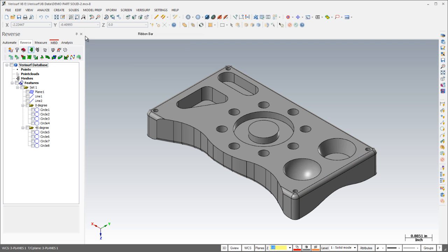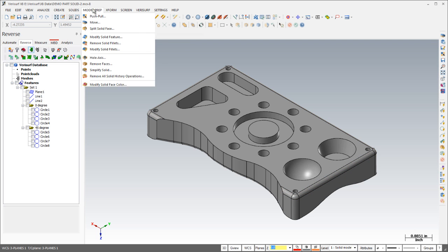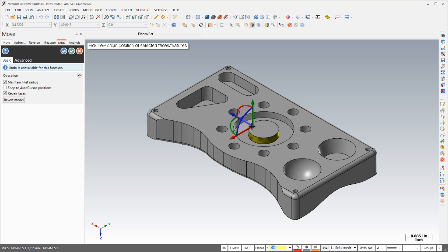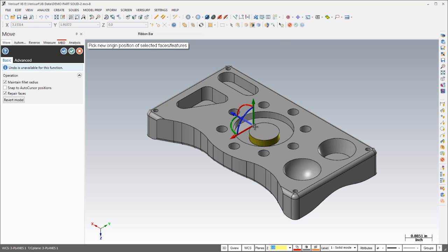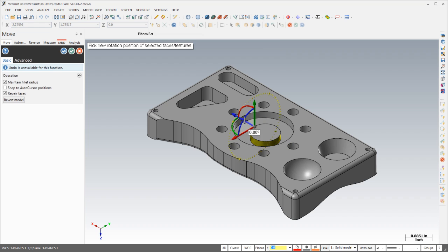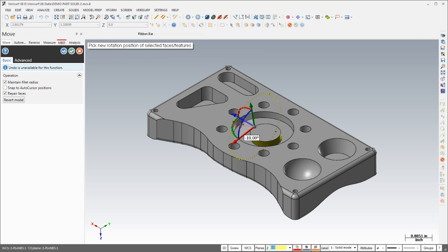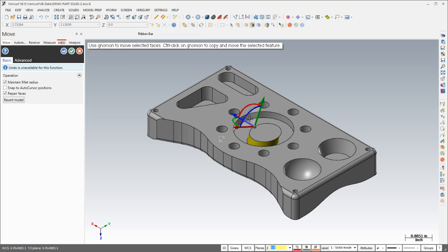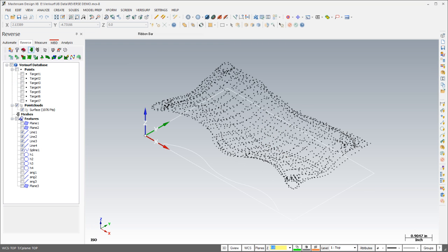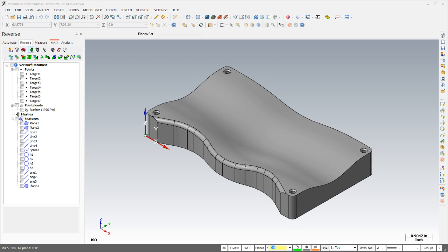In addition to push-pull, you can use the new move tool to move solid features, to change the orientation of solid features, or to add draft to your design. These new tools work with existing solid models even if they have no solid history. With direct solid modeling, Verisurf Reverse allows you to create solid models from point clouds faster than ever before.